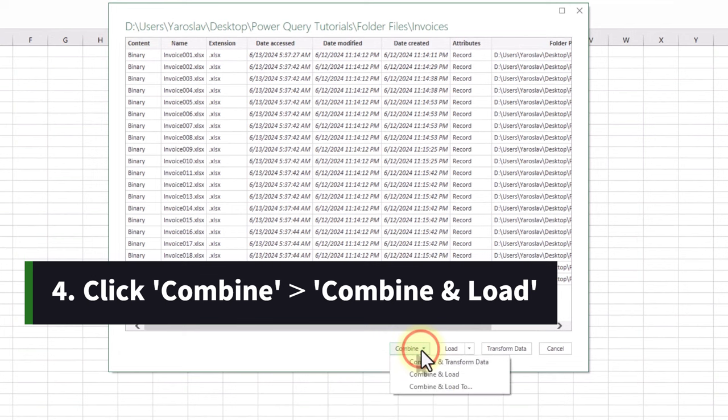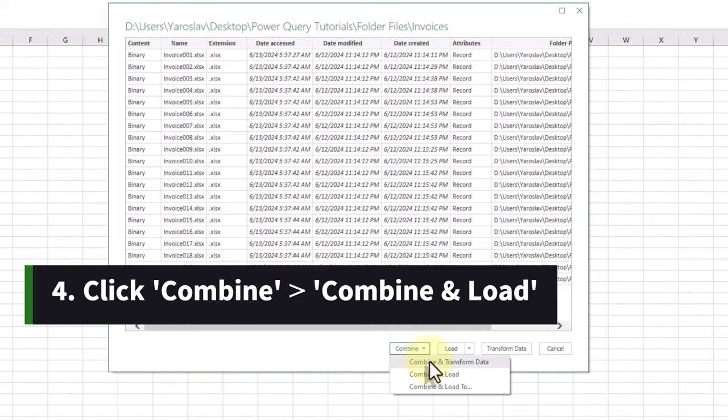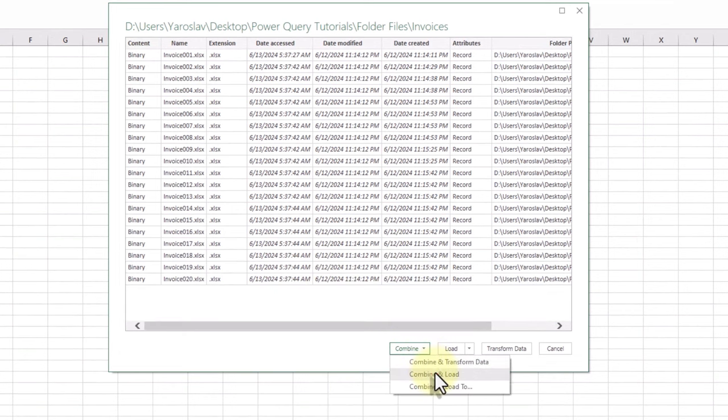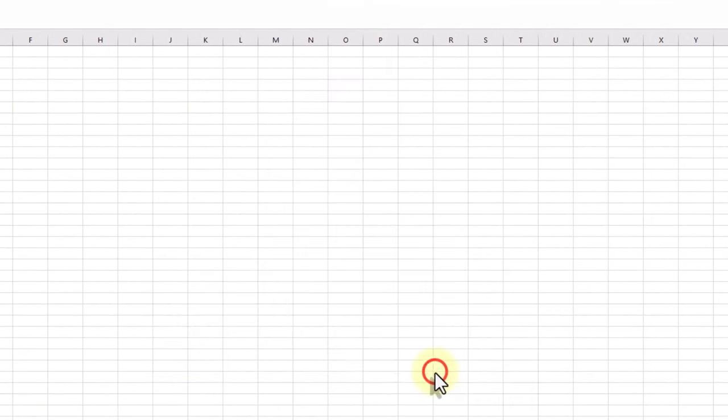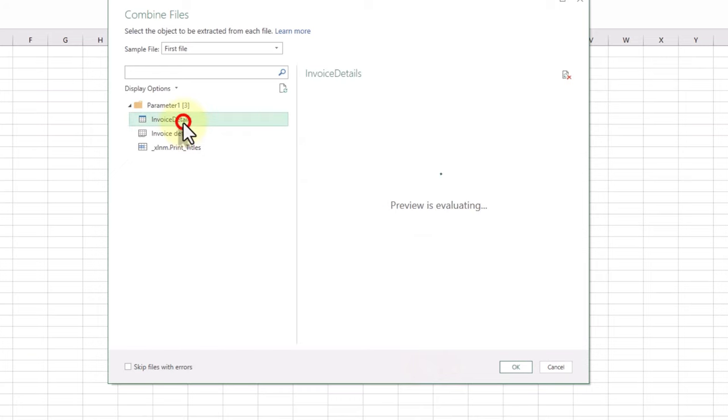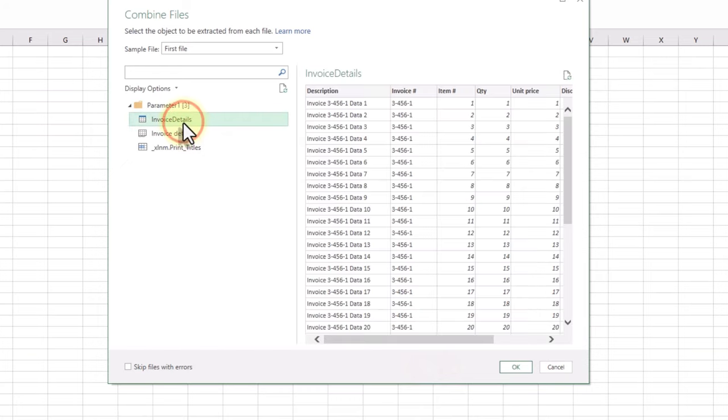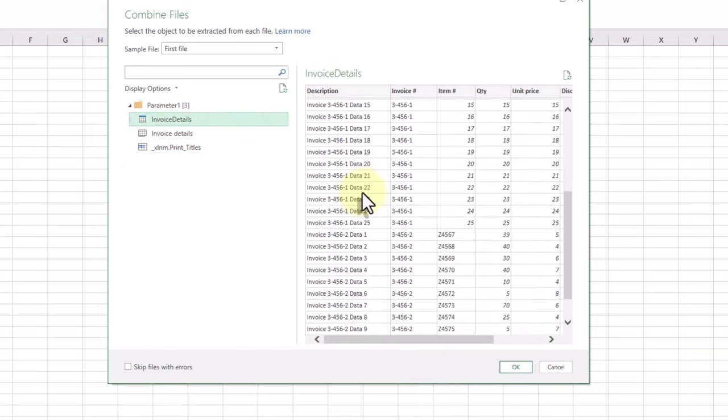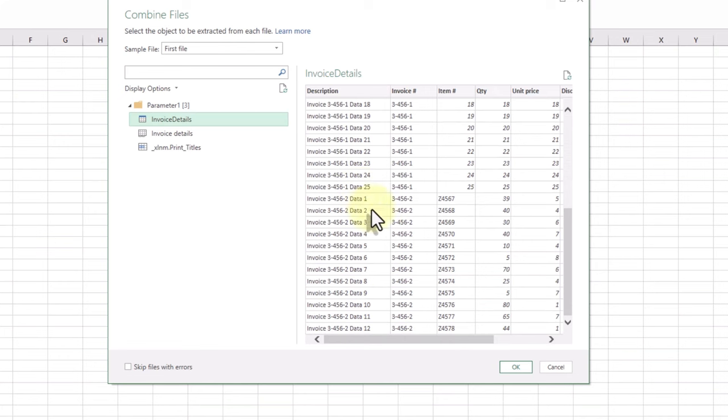Click Combine at the bottom right and choose Combine and Load. In the Combine Files window, you can preview your data. In the example, we are combining similar tables from different files.